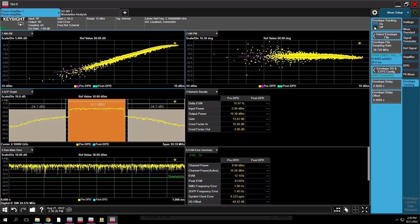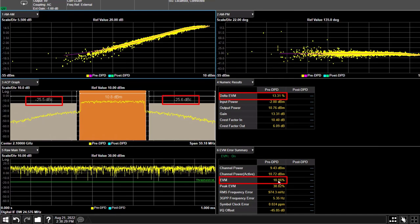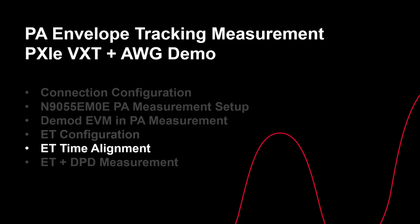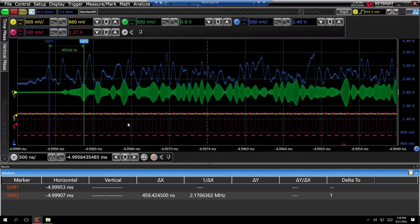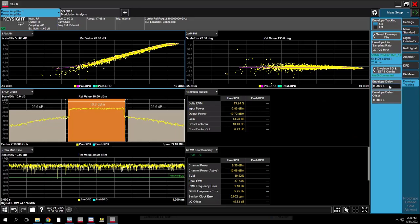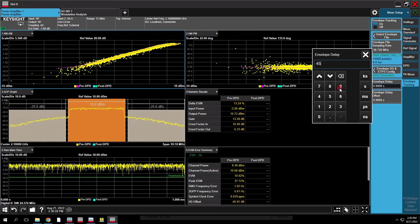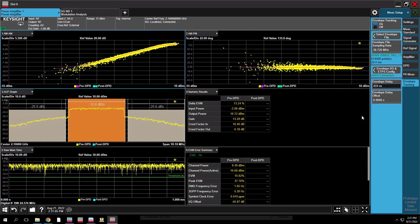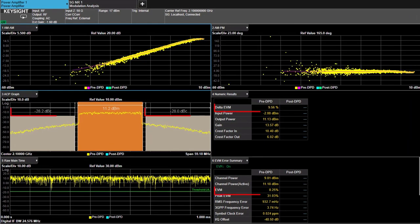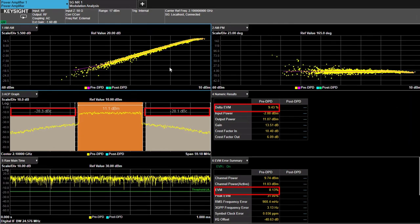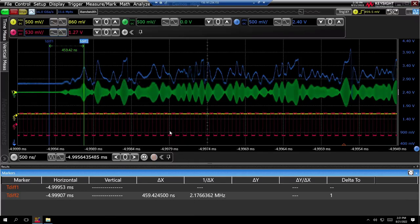The PA ET measurement starts automatically when you turn on envelope tracking. You can see that ACP and EVM results are both improved but still not optimal. Let's see how time alignment influences ACP and EVM results. Open up the oscilloscope screen — we can see that the RF signal and ET signal are not aligned; the ET signal is ahead of the RF signal by nearly 459 nanoseconds. So let's go back to the PA test app and set the envelope delay value. Now you can see ACP and EVM results have further improvement, and from the oscilloscope screen we can confirm the RF signal and ET signal are aligned.